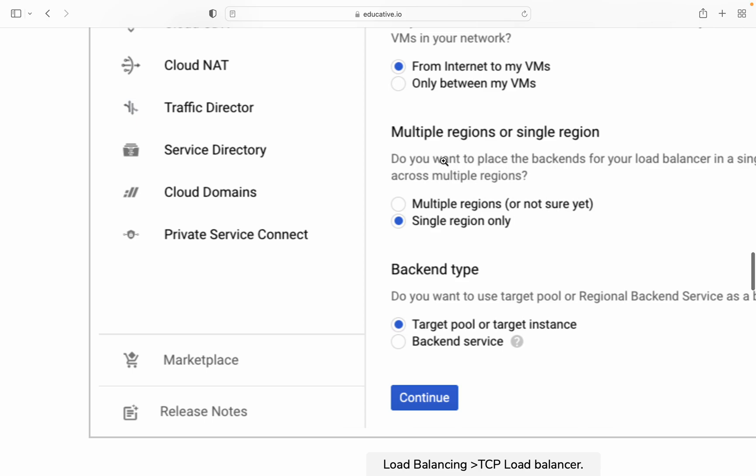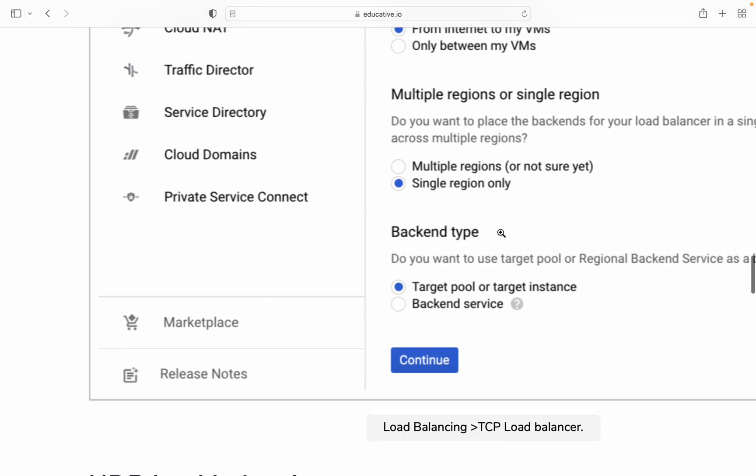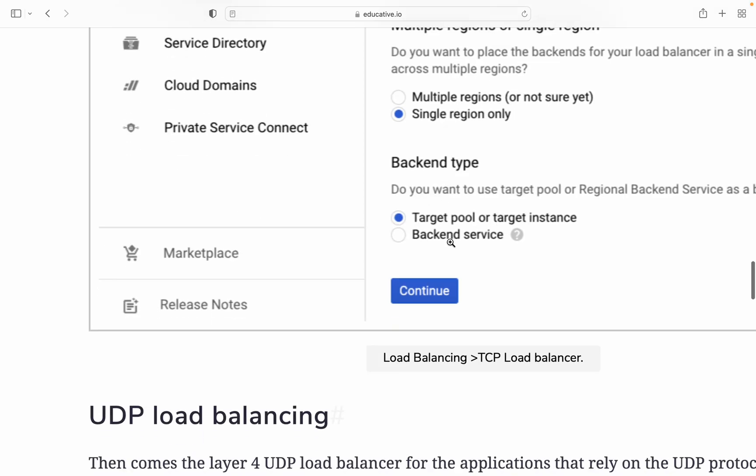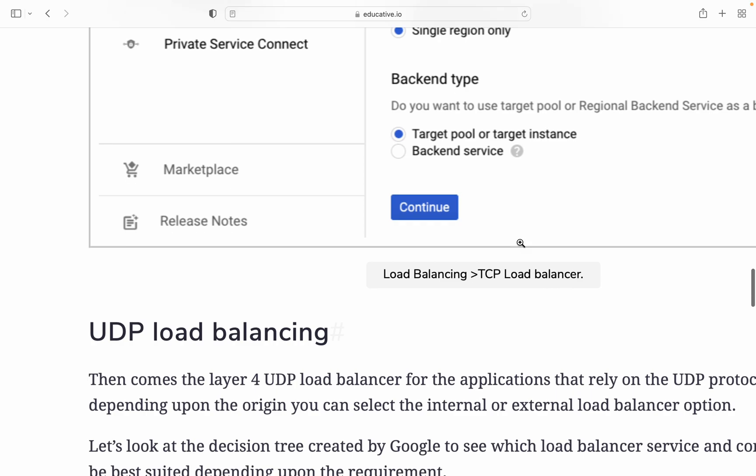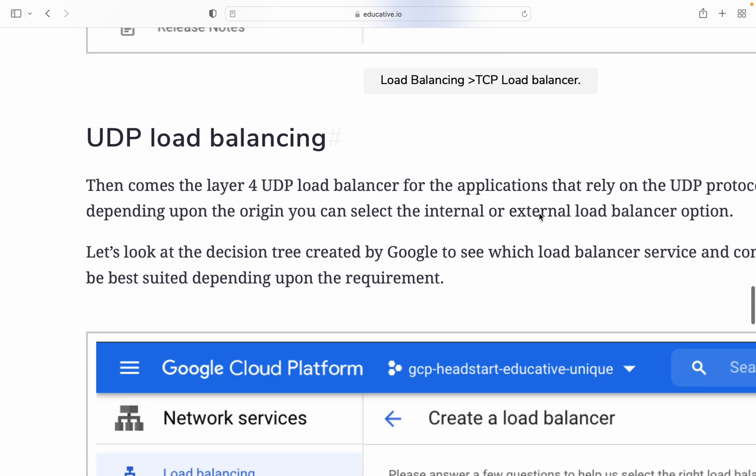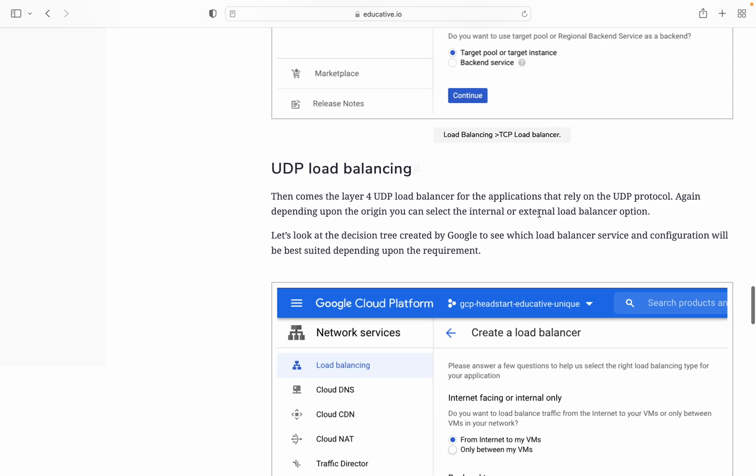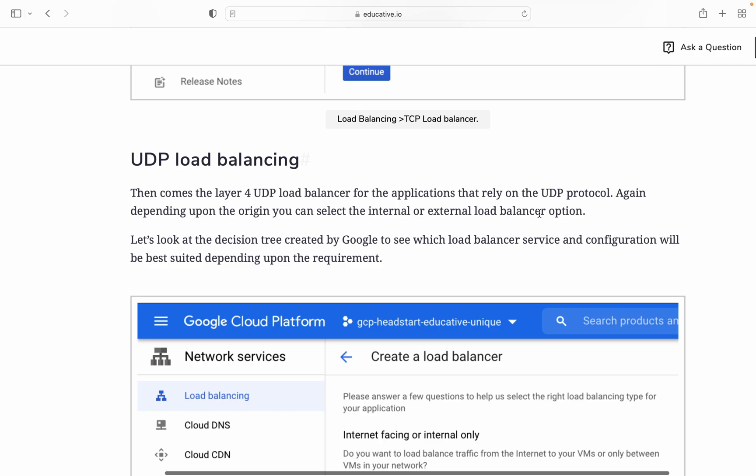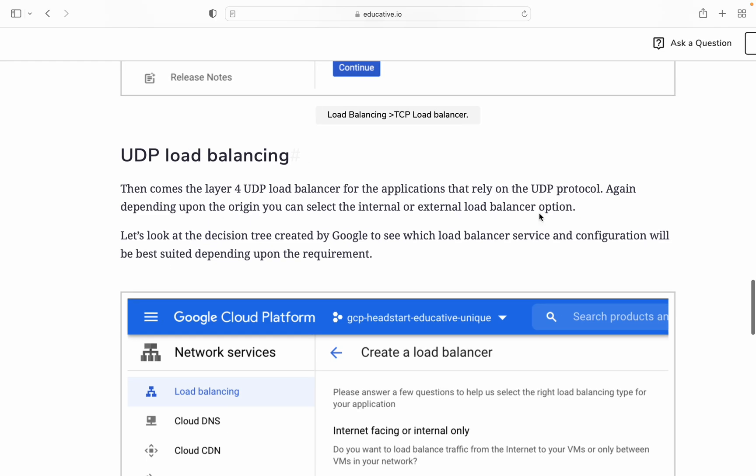Then you select multiple regions or single region only, backend type is target pool or target instance, and then TCP load balancer. So this is just an overview. I'm not going into detail. If you really want to go into these protocols, you can watch my other videos which I will upload in coming videos about internet protocols.